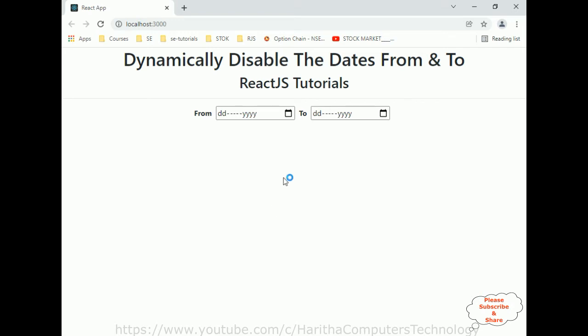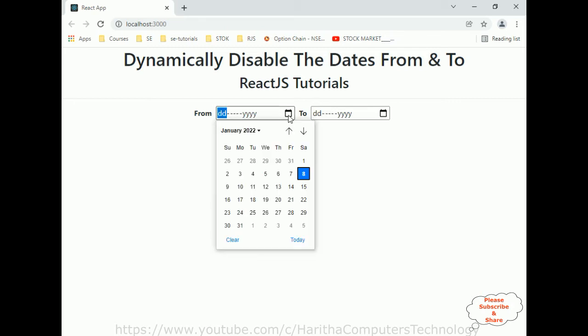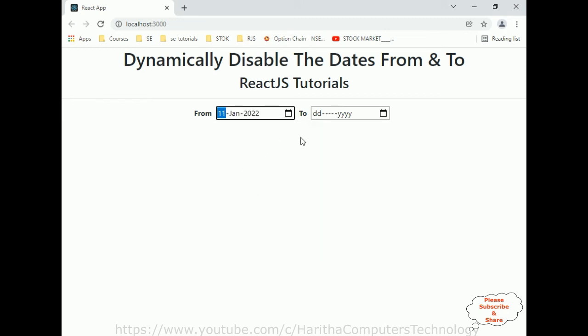Here we got the output of our component. At this moment it contains only the heading tags, horizontal line, and the two date inputs. When I click the calendar icon I get a calendar dropdown so the user can select dates.